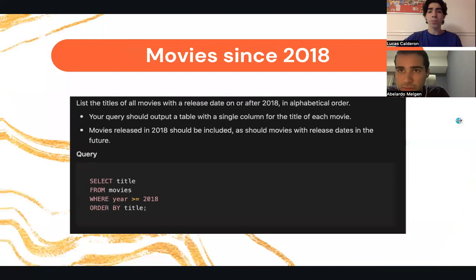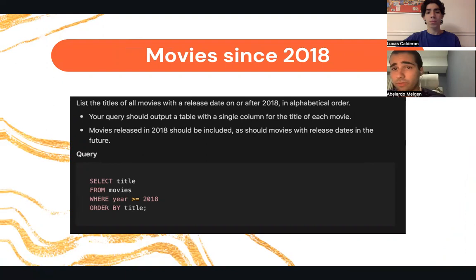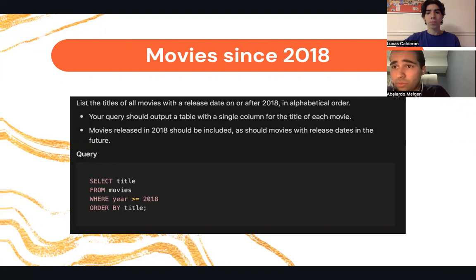Here for the movies since 2018, what we did was put the output in a table with a single column for the title of each movie. The query included movies released in 2018 that should also include movies with release dates in the future.